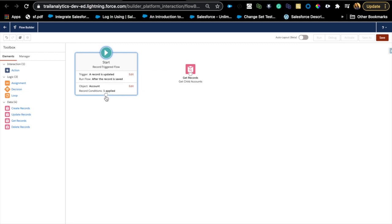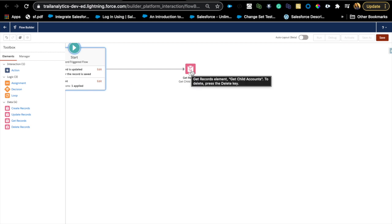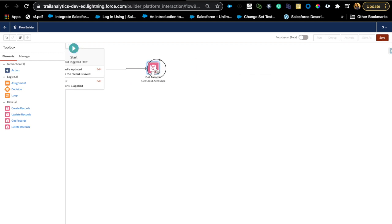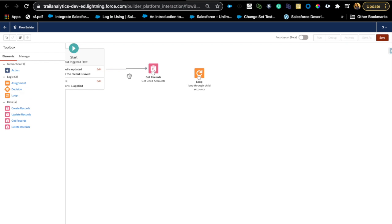If your org is smaller it may not be a big issue, but make sure you test this thoroughly before deploying to production. Now, since we have a collection of child accounts from the Get Records step, we need a Loop element to iterate through them. Add a Loop element for 'Child Accounts,' using the collection variable, iterating from first item to last item.